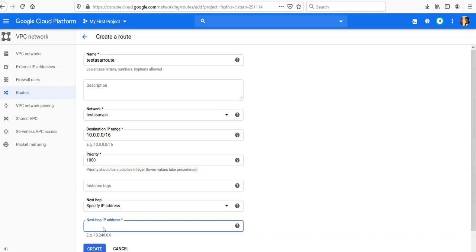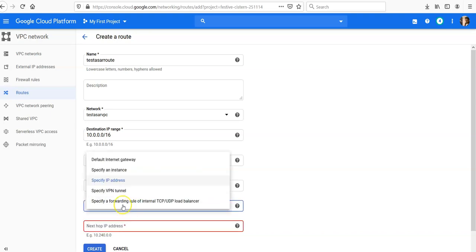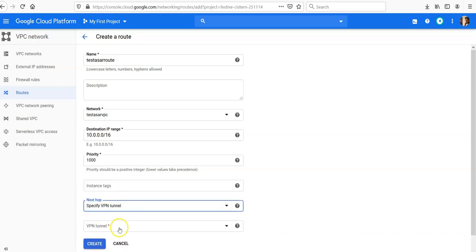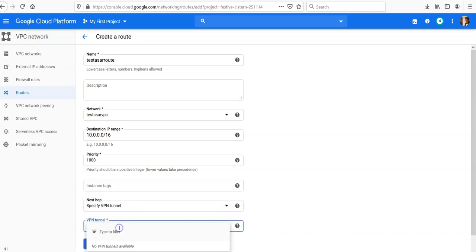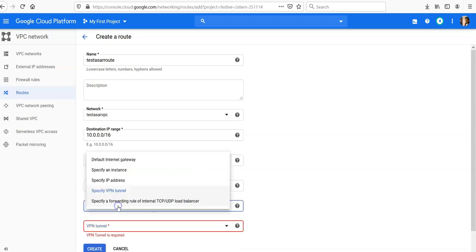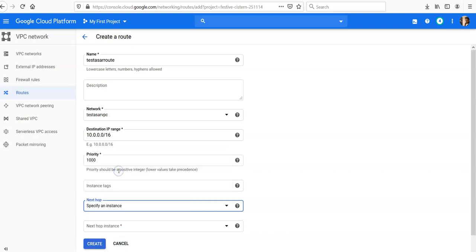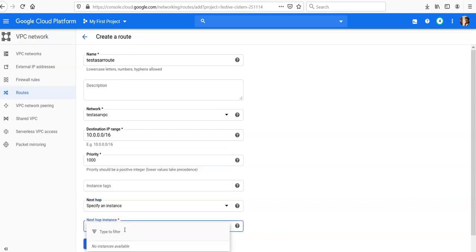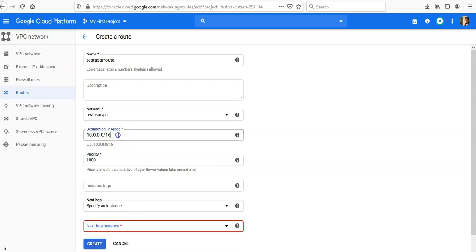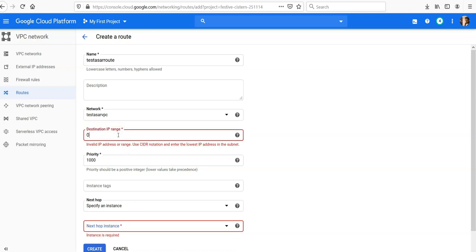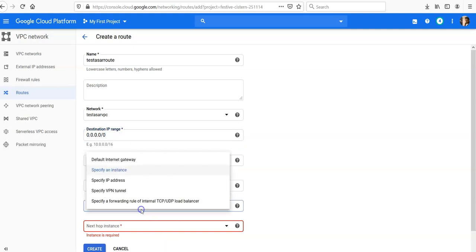If you are statically defining the IP address here, or if you choose a VPN tunnel, then define the VPN tunnel here. If you are defining the instance, then define the instance here. Let me go with the default internet gateway.